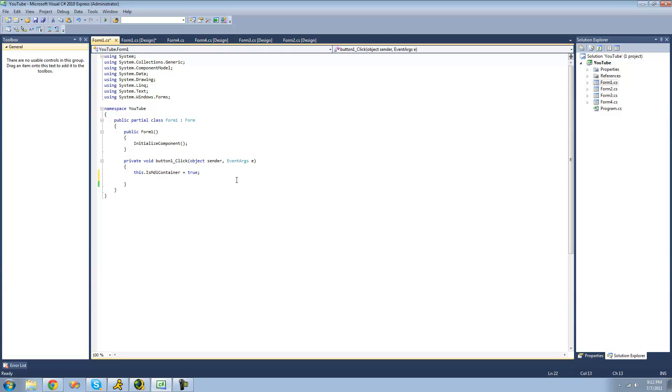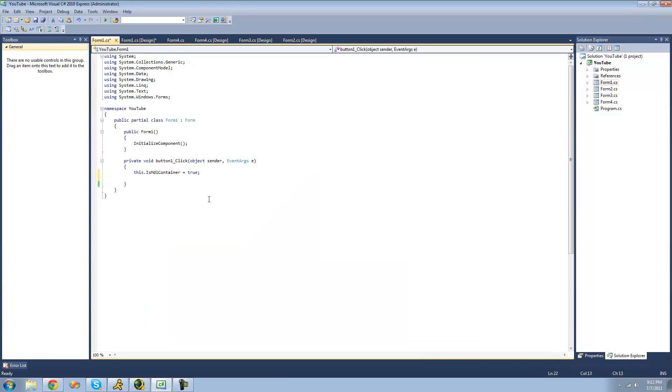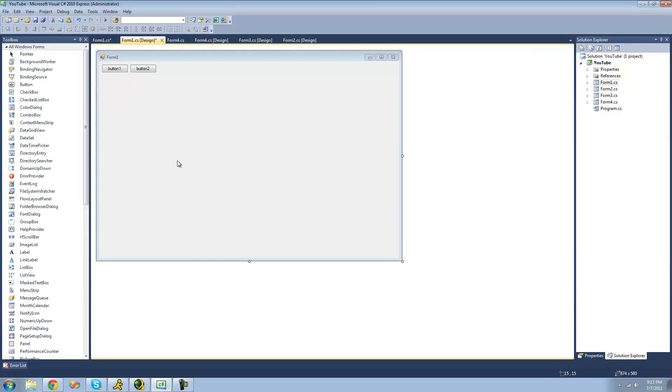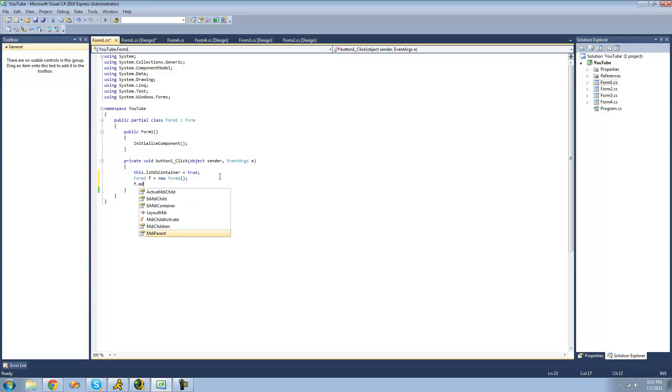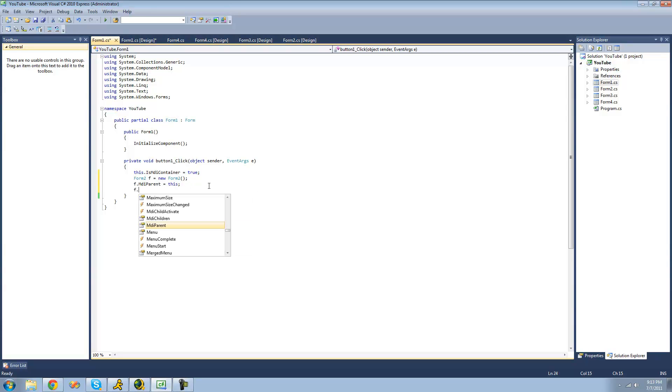So now we want to have forms be displayed inside of this form. In order to do that, we're just going to create a new form and show it like we would normally do. We're going to do form 2, call it F, and set it equal to a new form 2. Now, before we show it though, we have to tell it that we want it to be inside of form 1. So in order to do that, we're just going to do F.MDIParent equals this. The 'this' keyword will refer to the class that we are inside of, so form 1. So we're telling it the parent or the container that it will be inside of is form 1. And once you have that, you can now display the form.